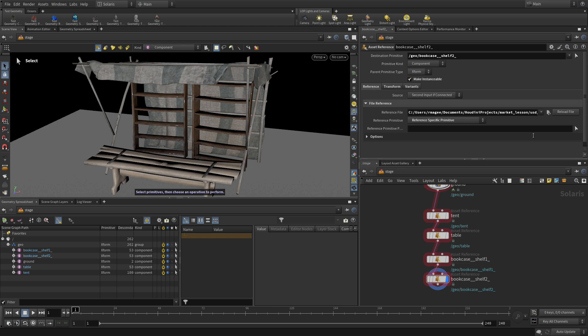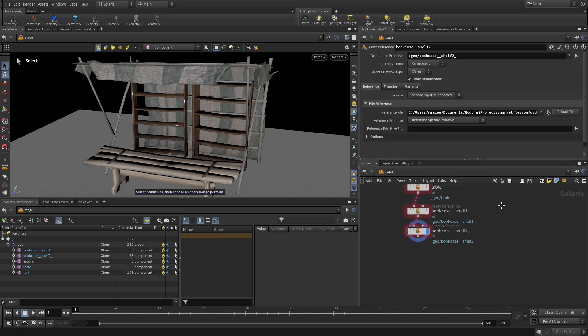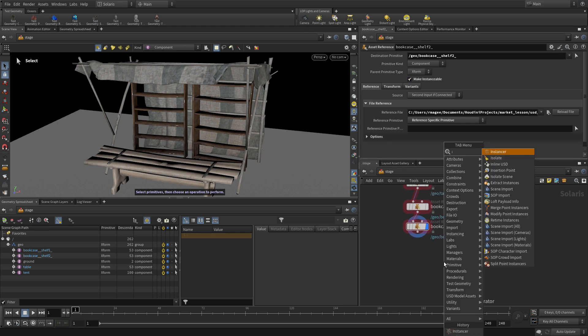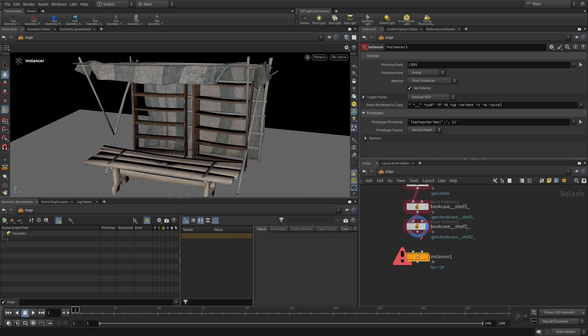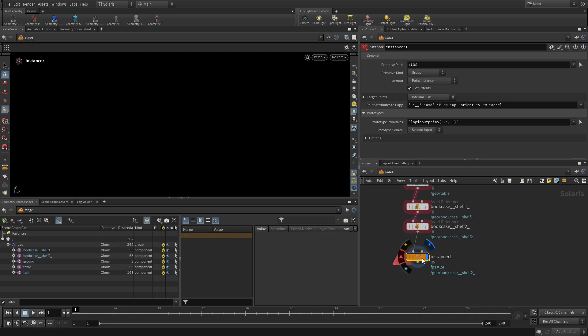So we're going to start by going into the network here and we're going to go tab Instancer. We're going to place that down and feed this in. It's an error right now and I've set the display flag. It sort of breaks everything for now, but we're going to fix that.